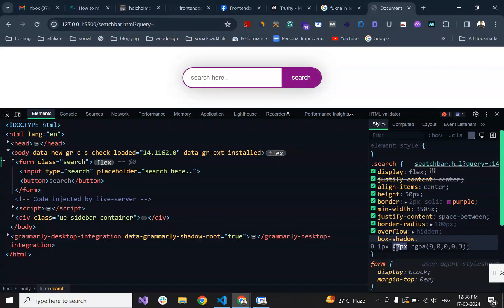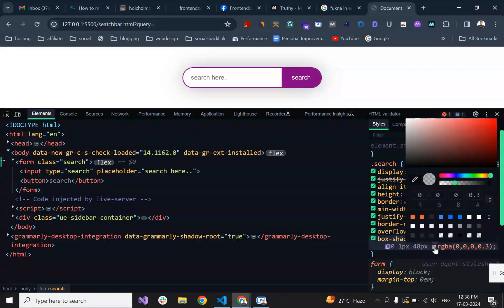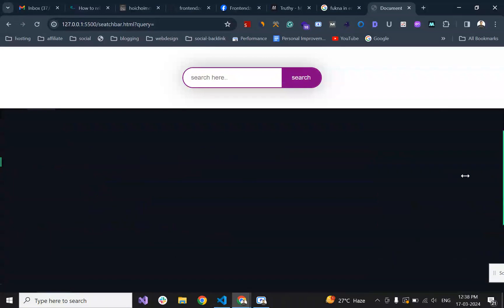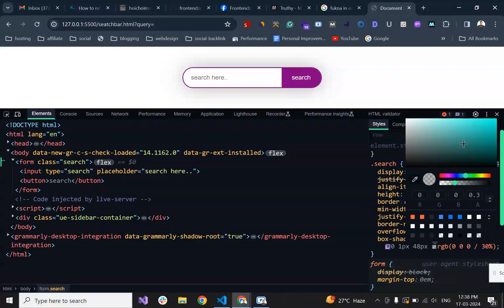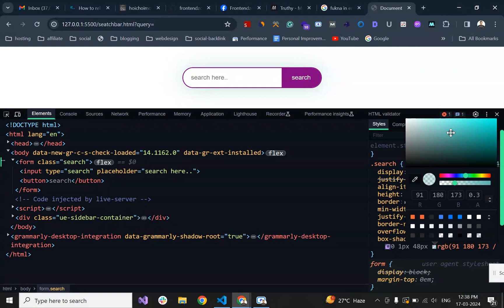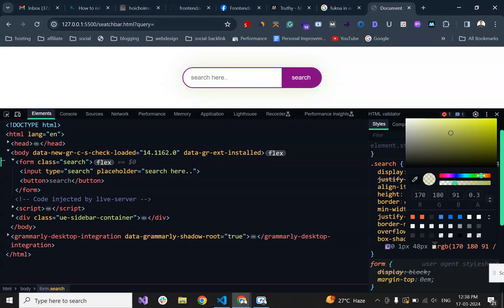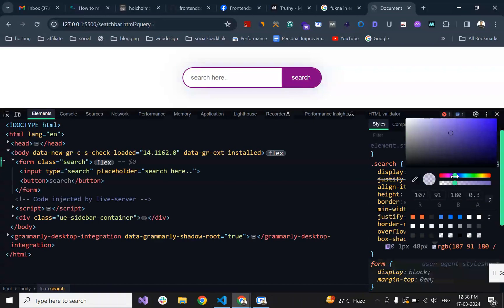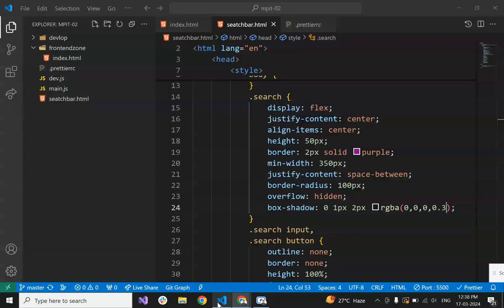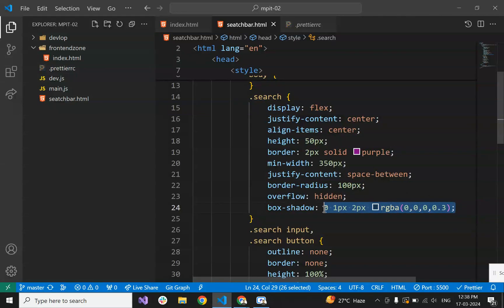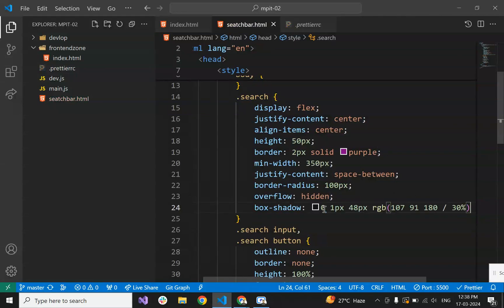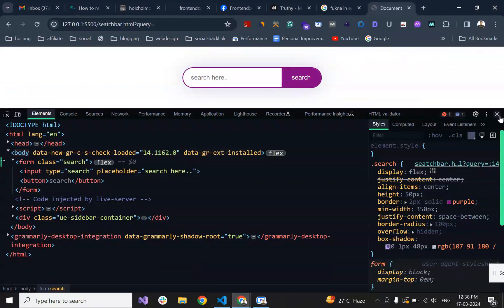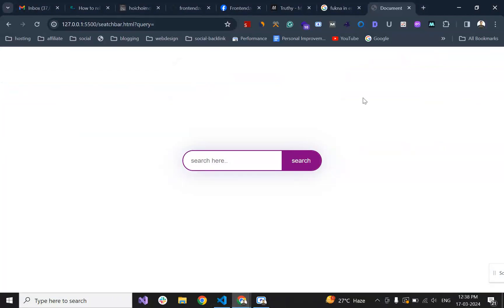Let's modify this to something else. I think this looks better. Let's copy this and paste it in our code. Now I think it's looking good. Now it's looking properly.